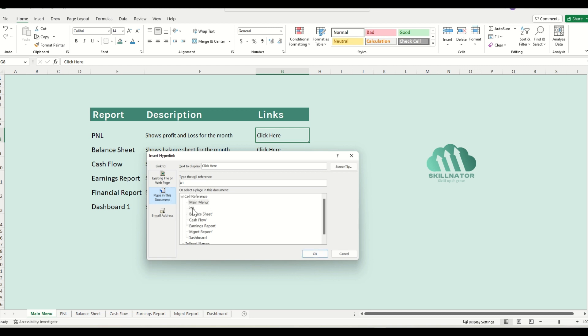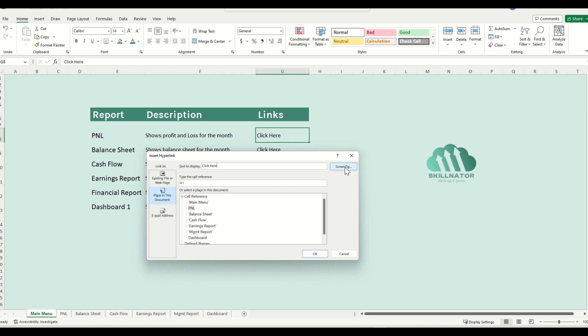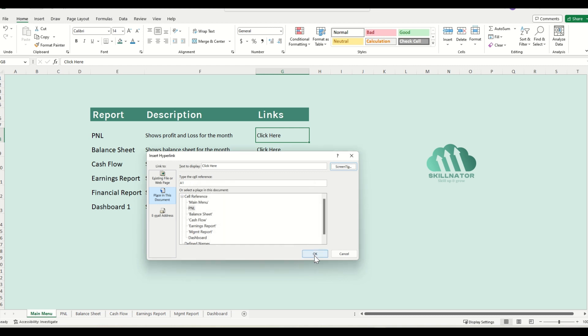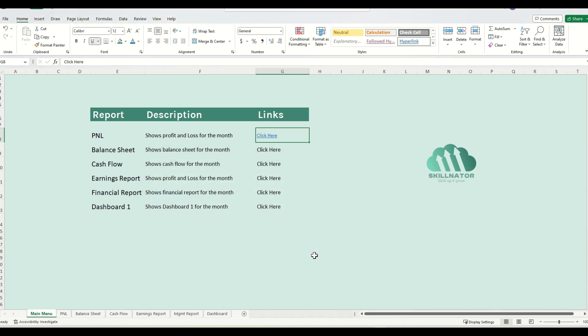I will select the sheet P&L because we want this link to go to P&L. And within that sheet, we want the link to take us to cell A1. This is the text to display, so I will keep it as click here and we can add a screen tip as well. So let me just add to go to P&L, click on OK and then OK.